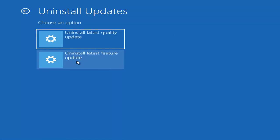I would equate it to service packs in like Windows 7 and Windows Vista and Windows XP. So larger updates that occur once or twice a year at most.